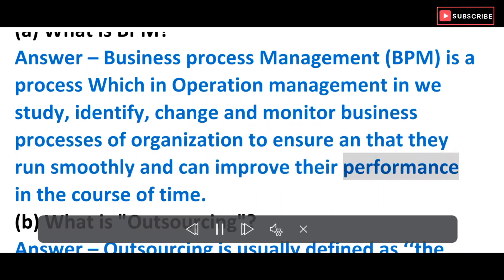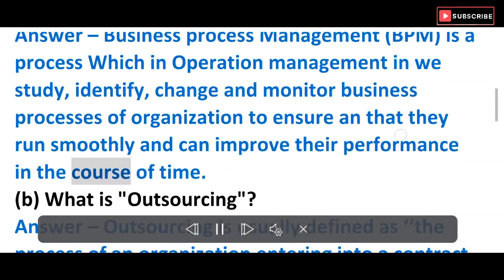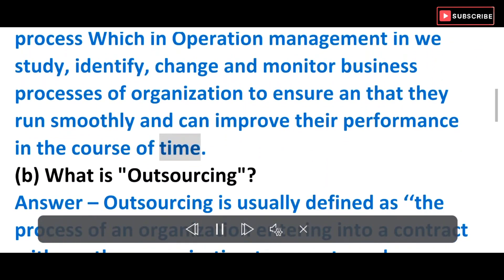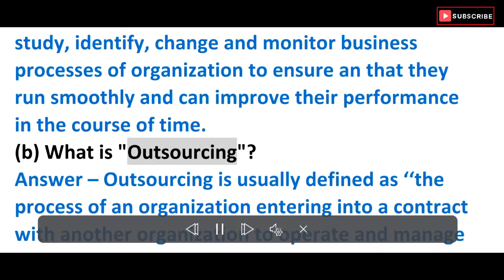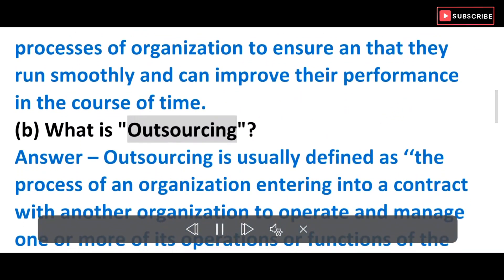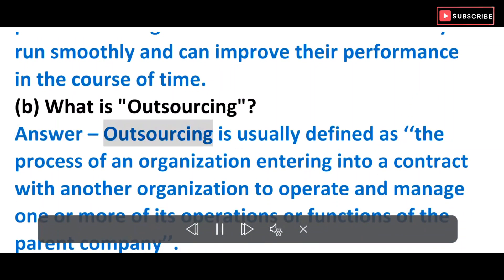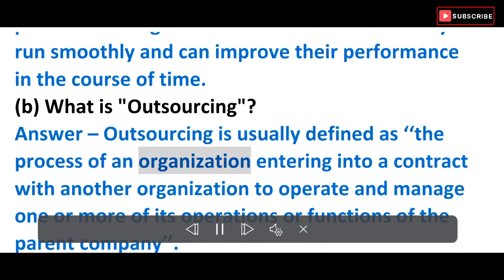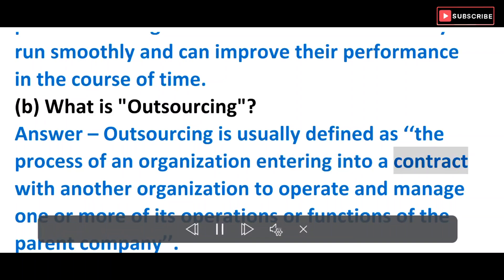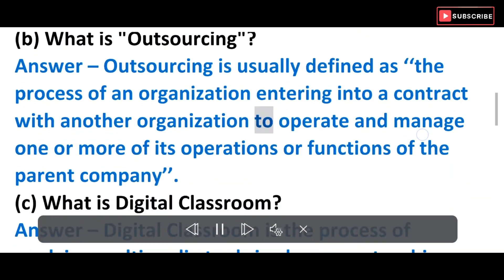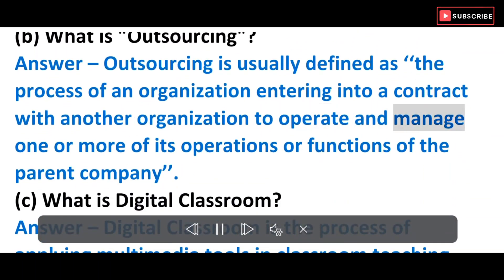B) What is outsourcing? Answer: Outsourcing is usually defined as the process of an organization entering into a contract with another organization to operate and manage one or more of its operations or functions of the parent company.